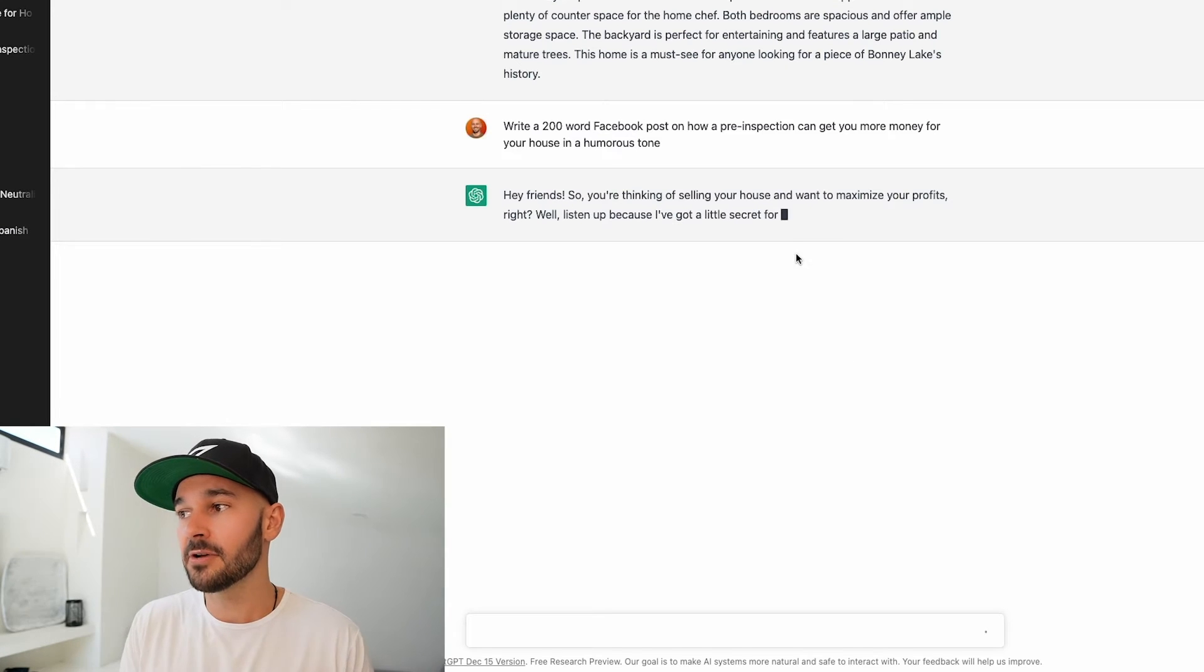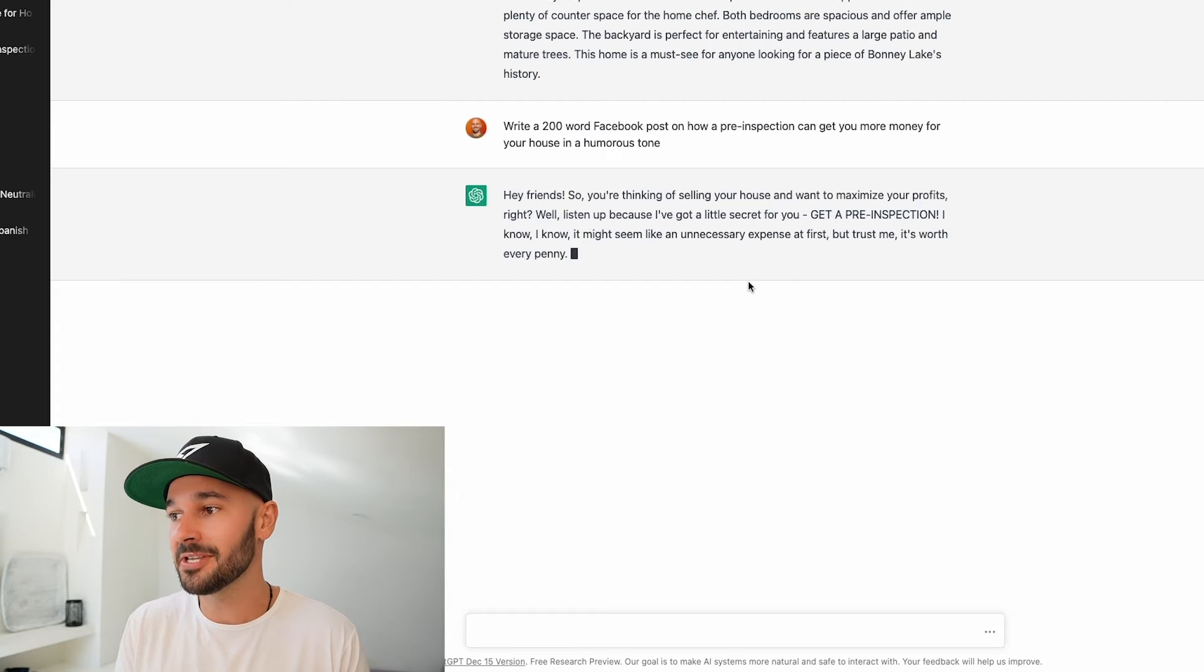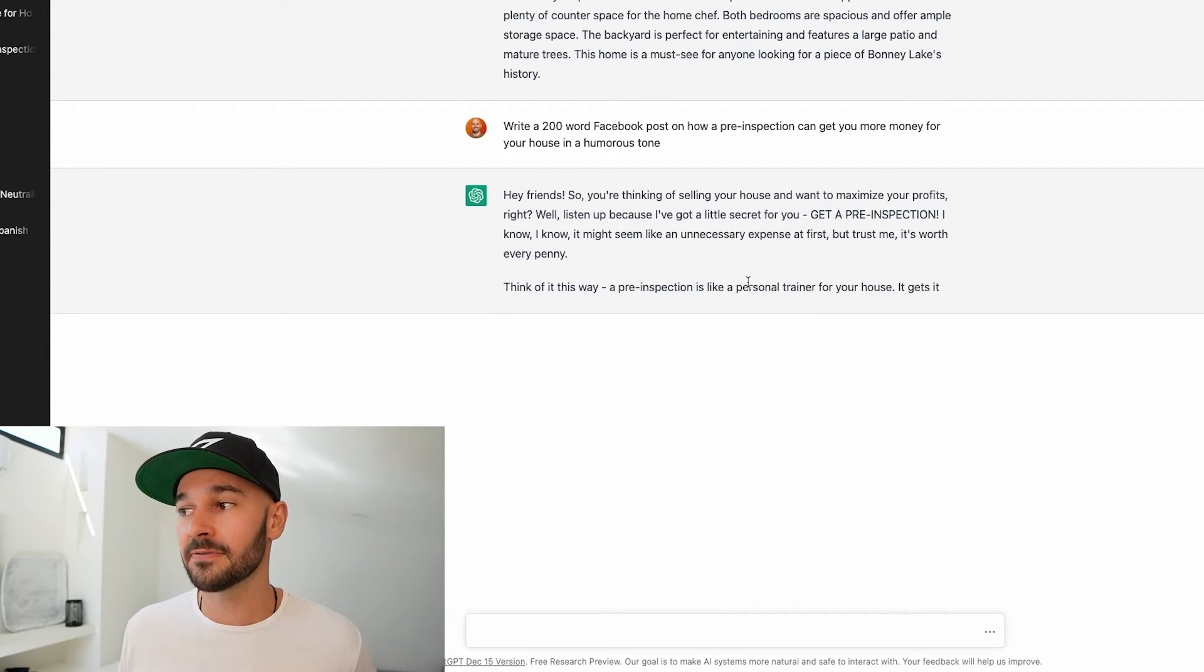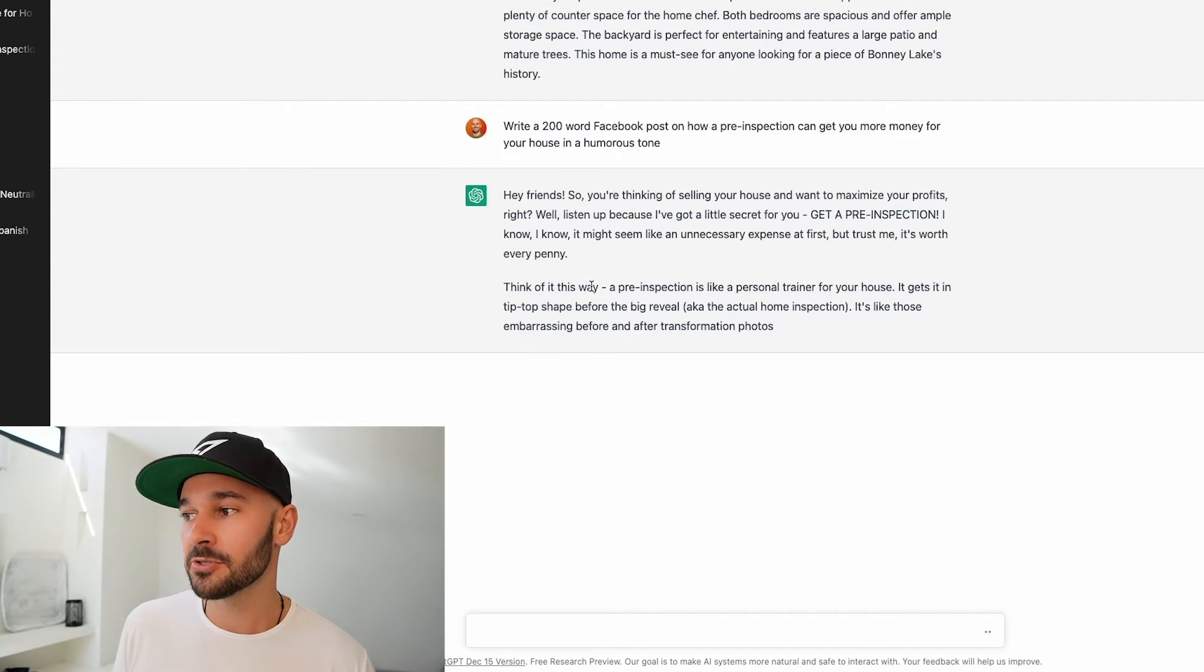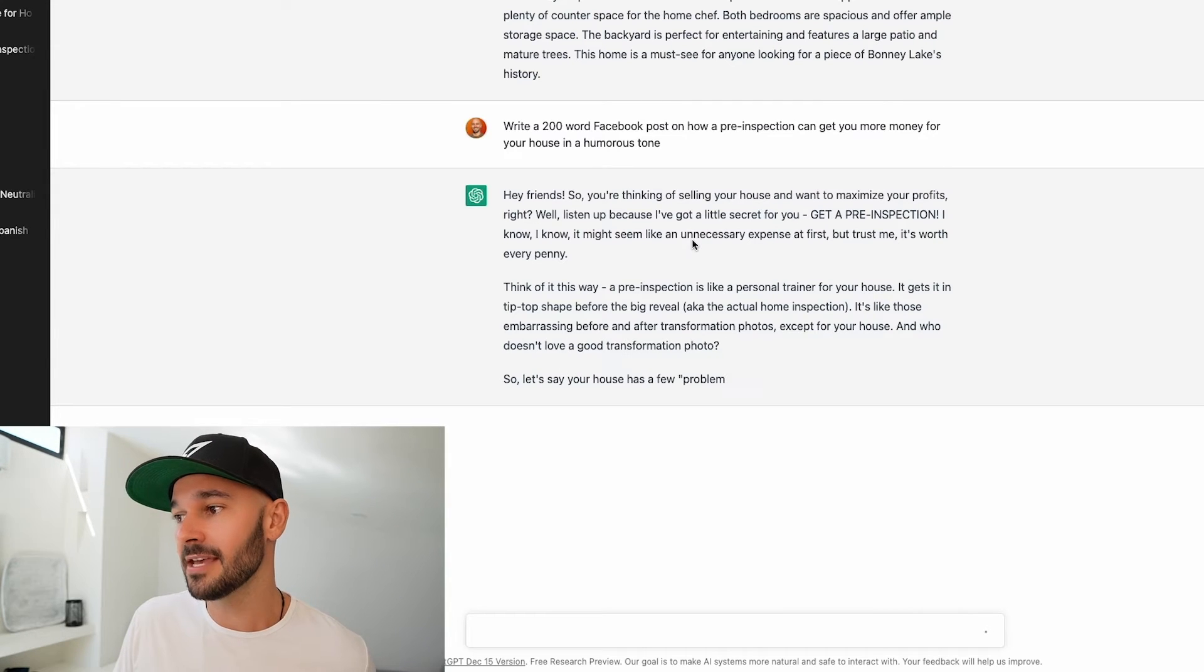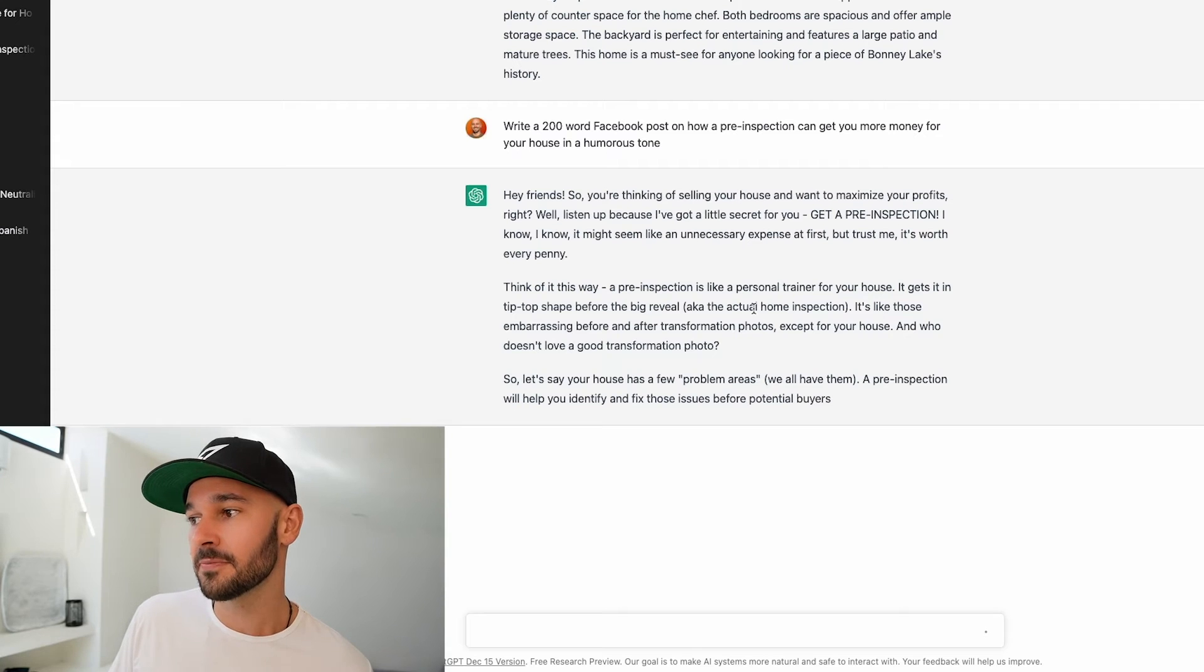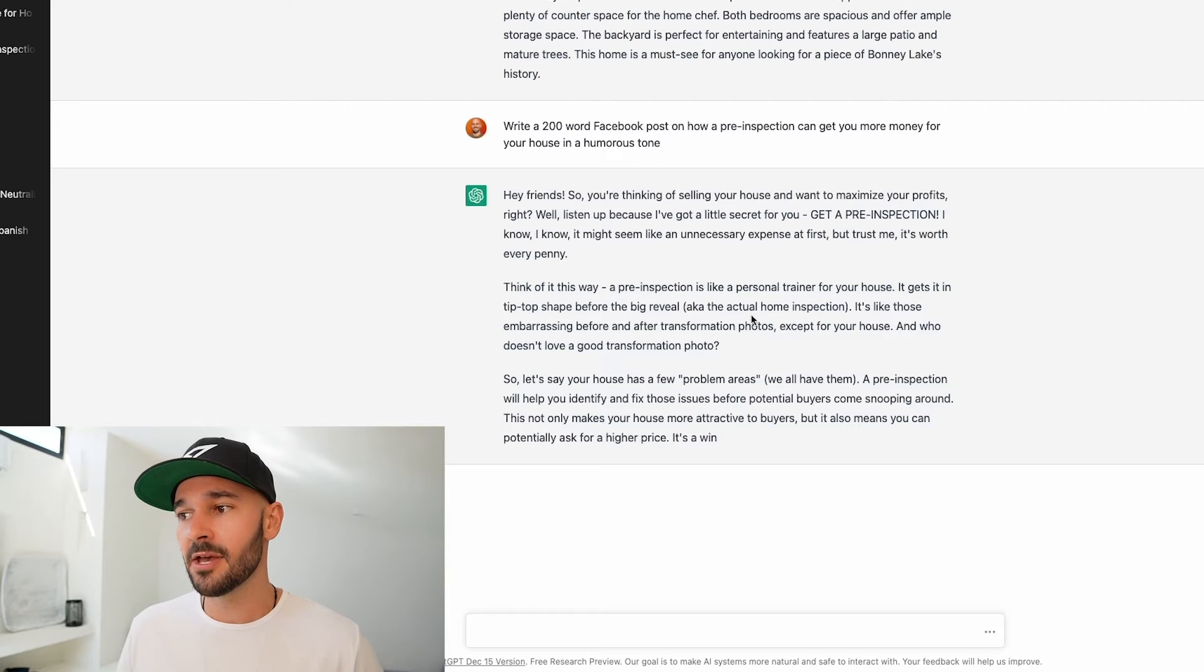Hey friends so you're thinking of selling your house and want to maximize your profits right? Well listen up because I've got a little secret for you. Get a pre-inspection. I know I know it might seem like an unnecessary expensive first but trust me it's worth every penny. Think of it this way a pre-inspection is like a personal trainer for your house. It gets it in tip-top shape before the big reveal aka the actual home inspection. It's like those embarrassing before and after transformation photos except for your house and who doesn't love a good transformation photo.